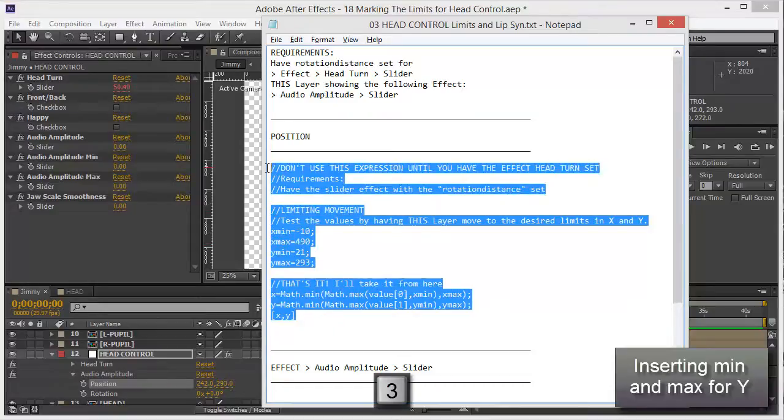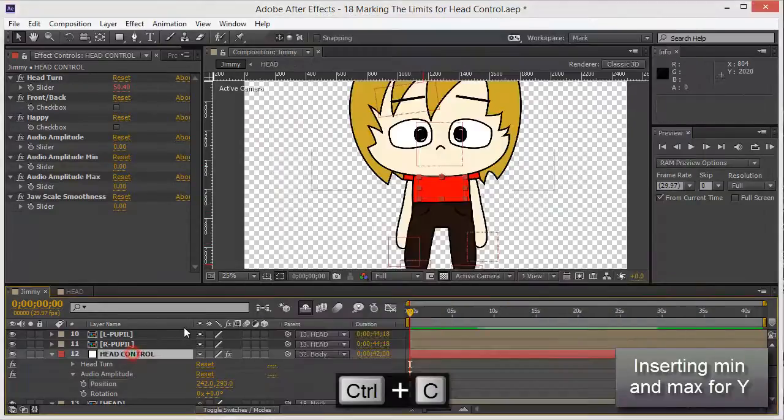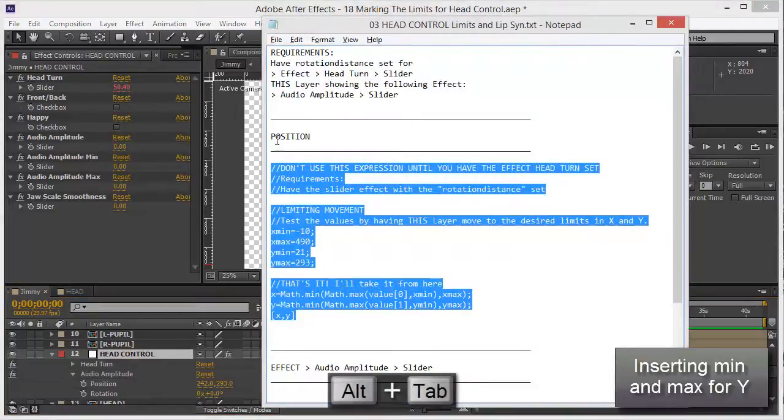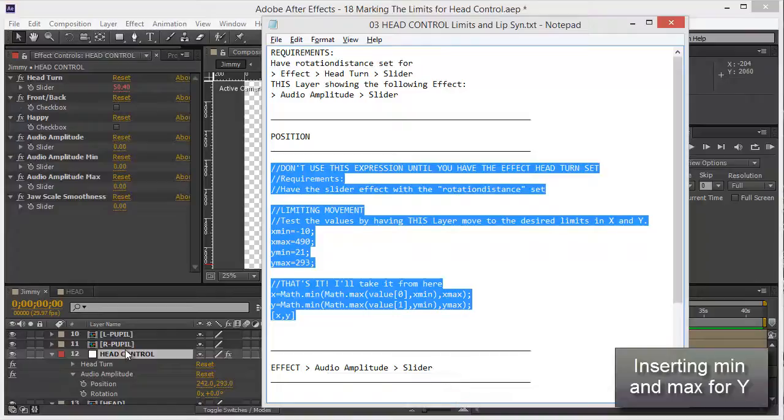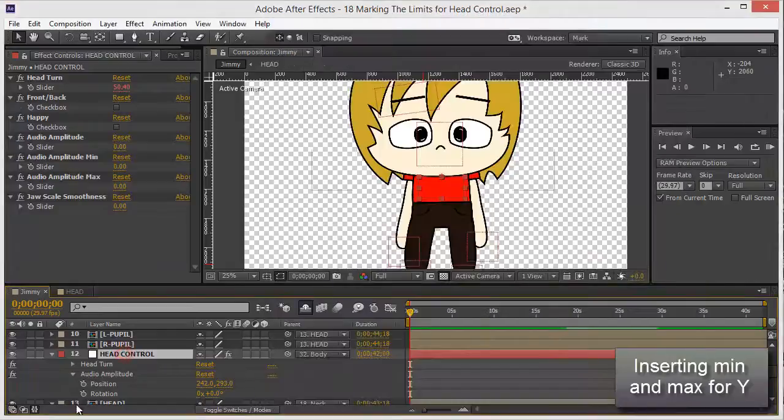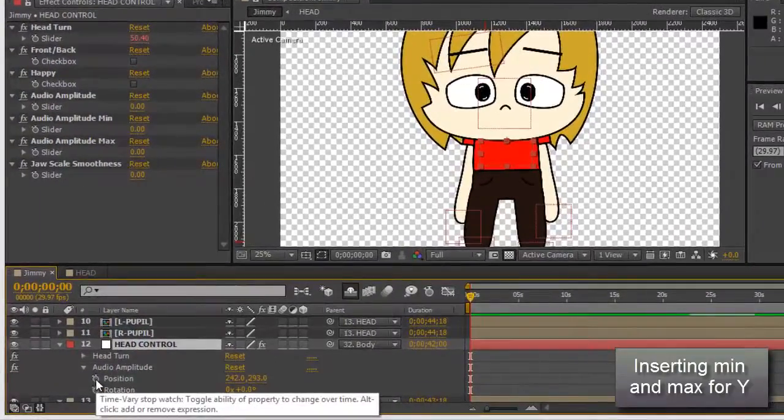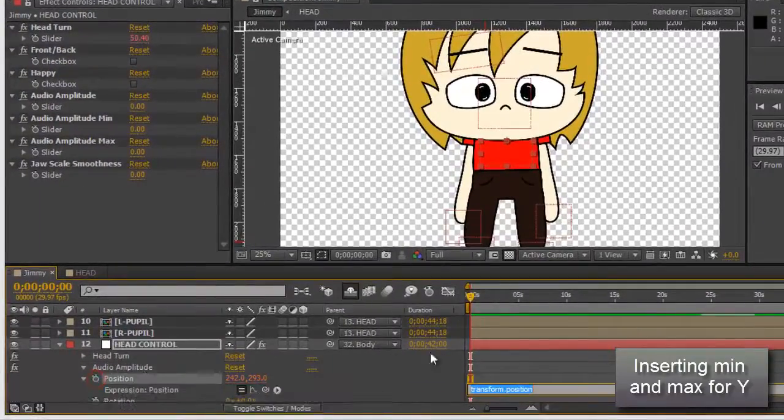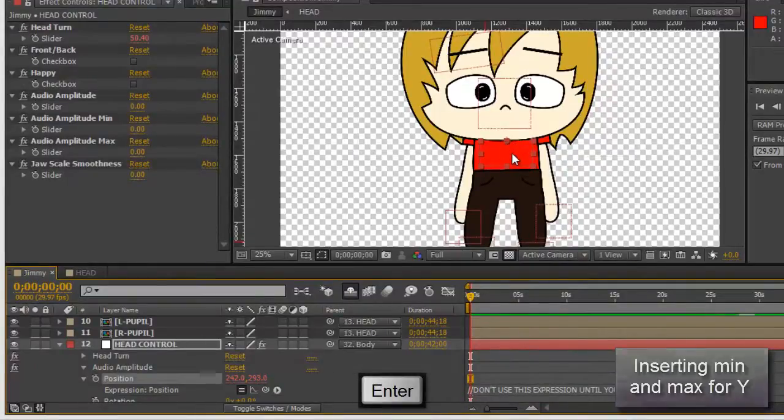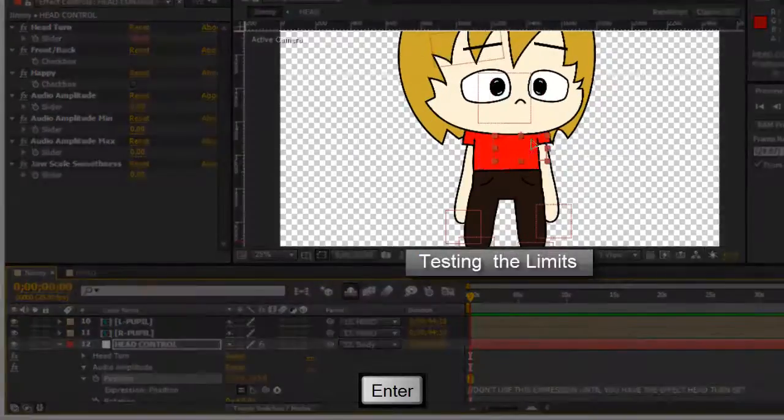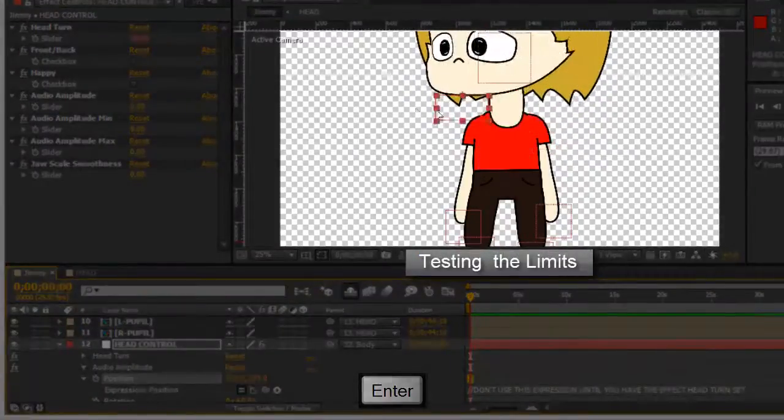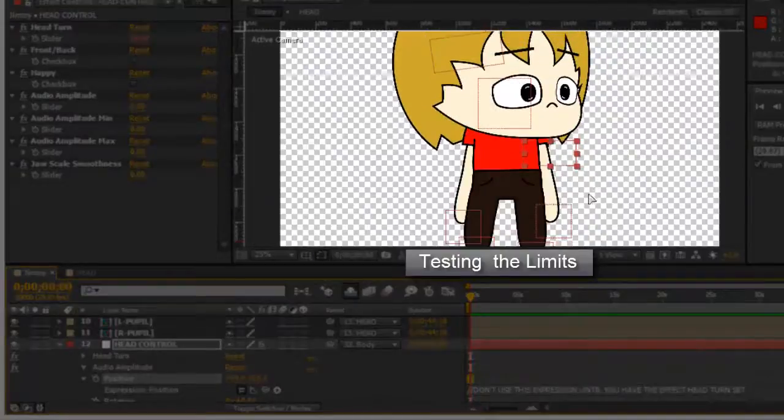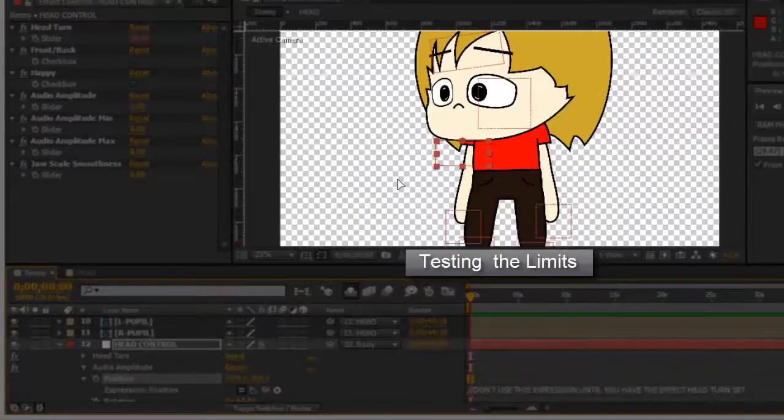Now all I have to do is copy the entire expression and put it in the position where, position yes, position for head control. Head control position, let's alt click on the stopwatch and paste, enter. That's it, now I have limits, you see there, very good.